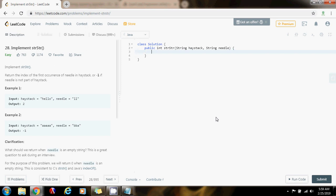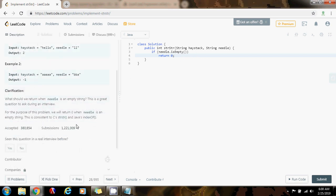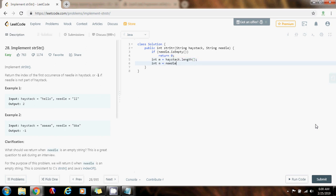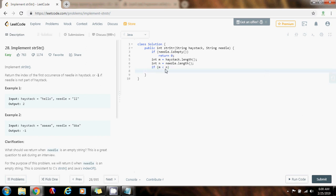First, we check if needle.isEmpty(), then we return 0, because if the needle equals the empty string, we return 0 — consistent with Java's indexOf. Then we get the length of the haystack in M: integer M = haystack.length(). And integer N = needle.length(). Then we check if M is less than N — that means the needle cannot be in the haystack, so we return negative 1.